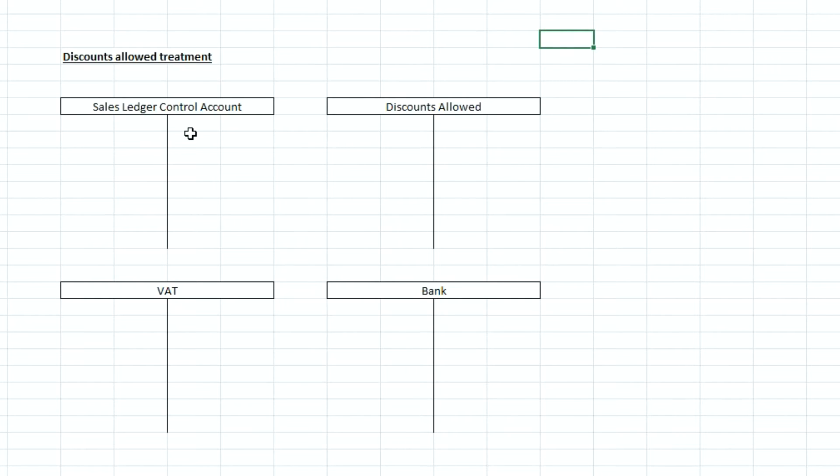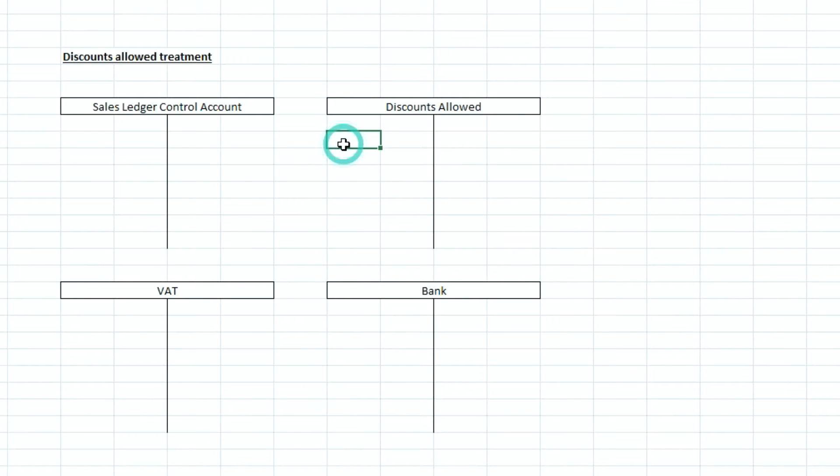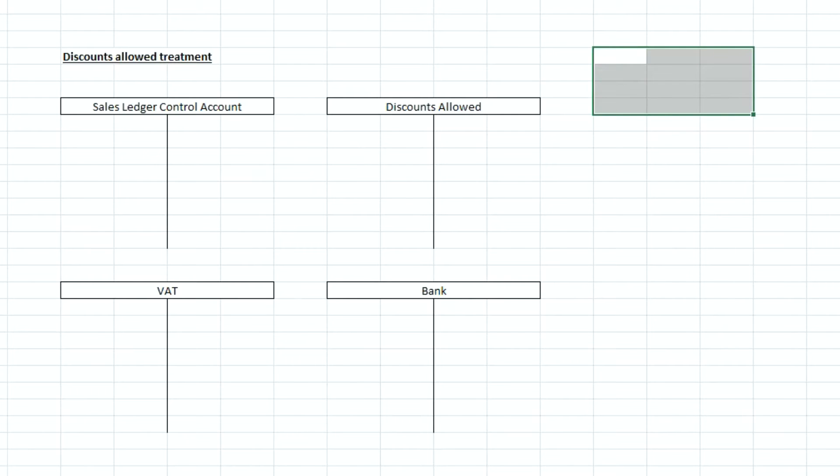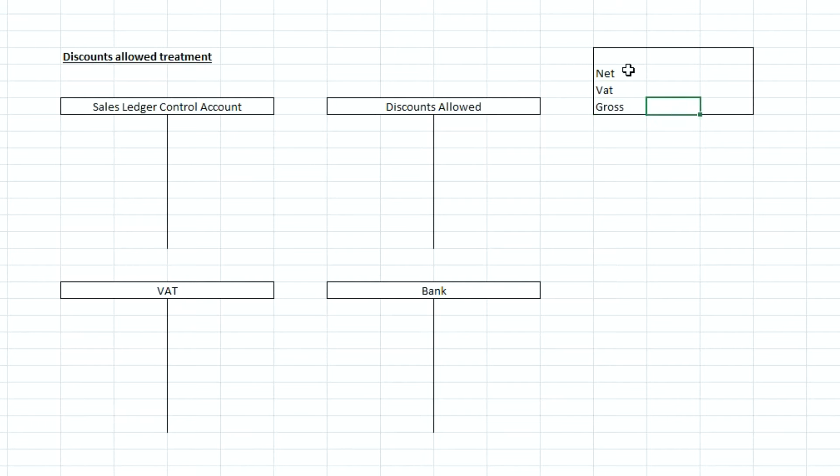Now a slight difference is when we've got discounts that we've allowed to that individual customer, what we need to do is firstly we need to debit discounts allowed with the net value of the invoice. So let's just imagine over here I'm just going to build up a little invoice.